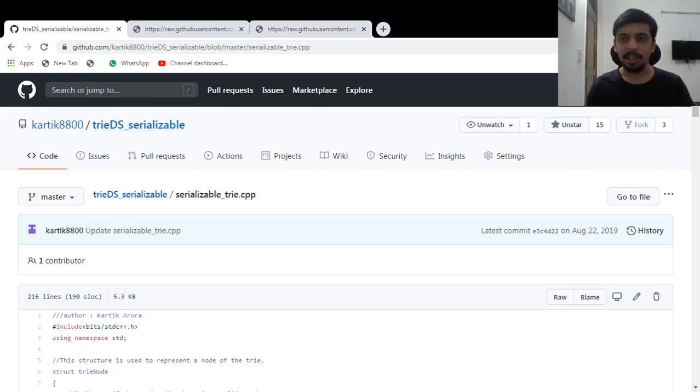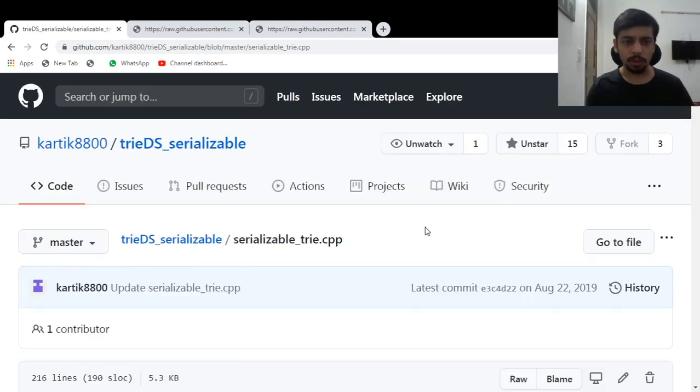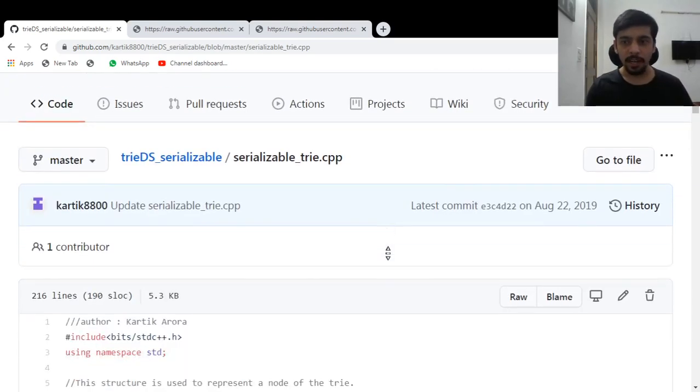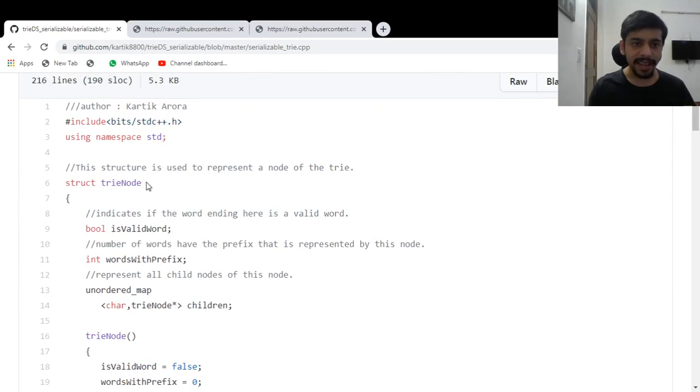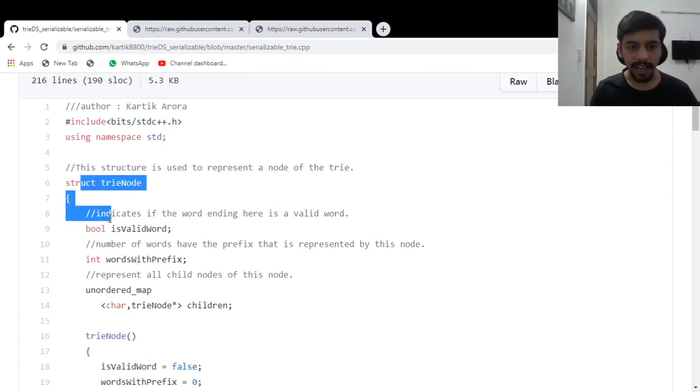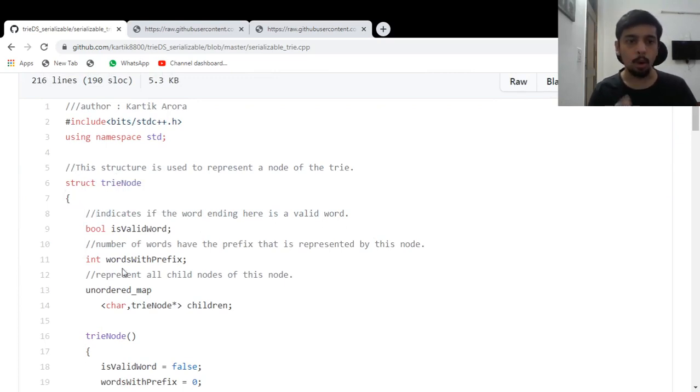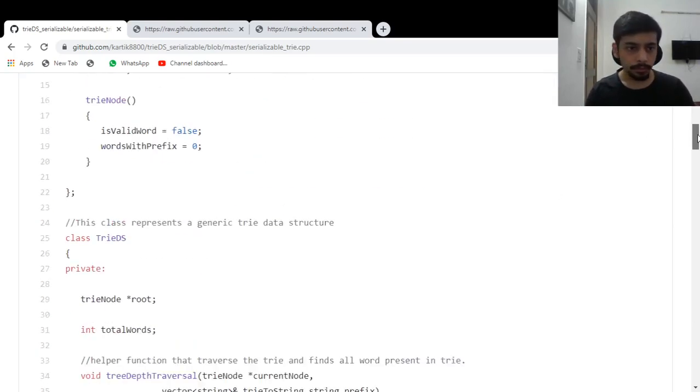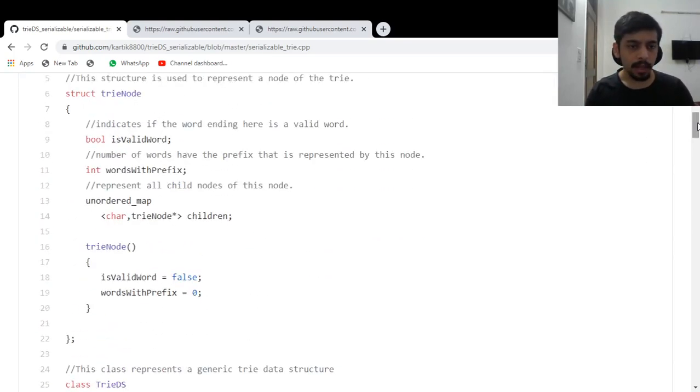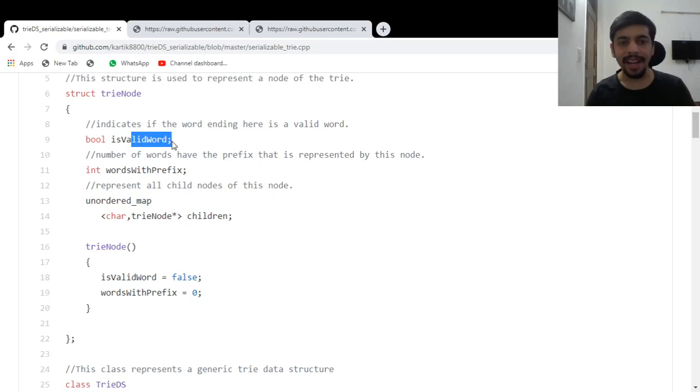If not the same thing, at least a basic idea of this, of how to get started basically. Yeah. So this is the trie here. The structure trie node is basically what one node of the trie contains. And you can see there's a valid word, whether there is a word ending at this node or not.